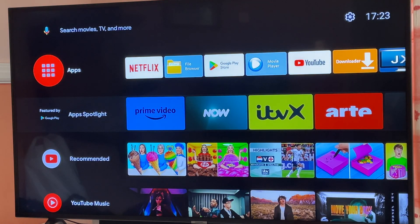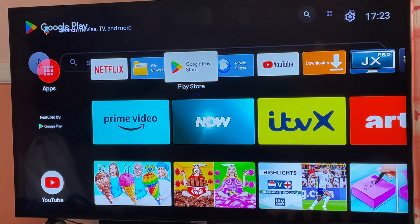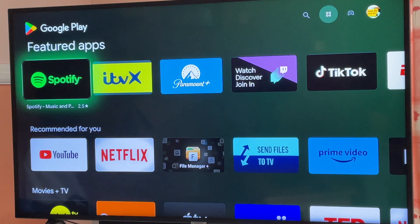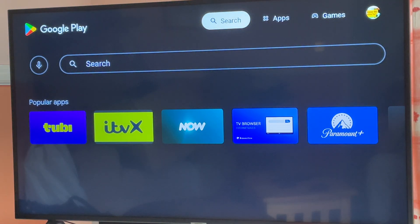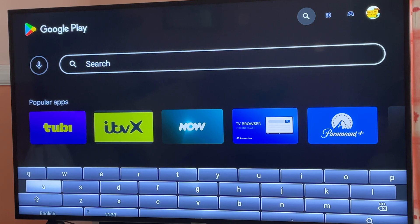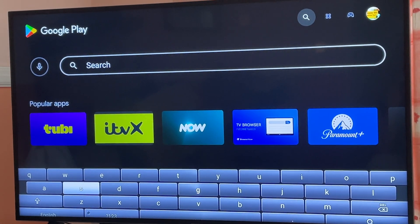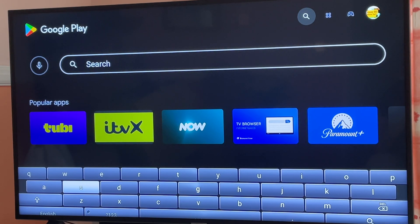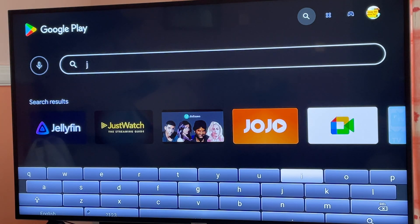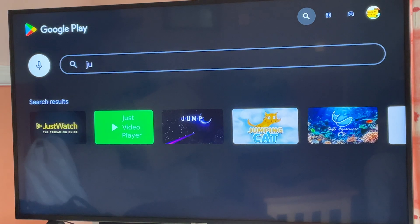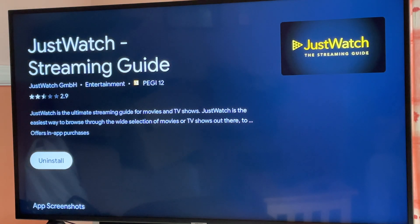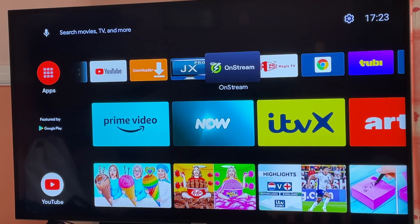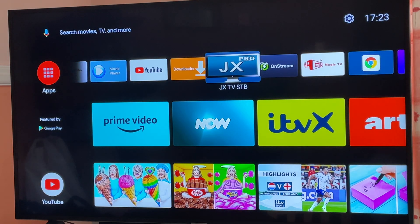We have installed an app on our Android TV and for some reason that app is not showing on screen. We just installed something called Just Watch. You can see that the only option on screen is 'Uninstall', so where is this app? That's the question and we're going to find the answer today.